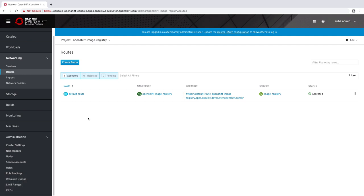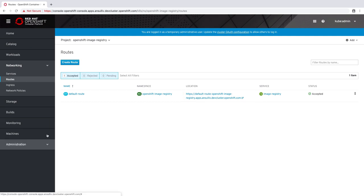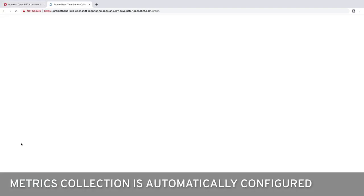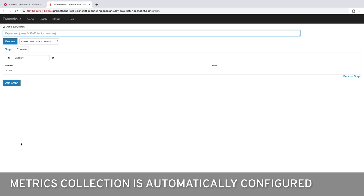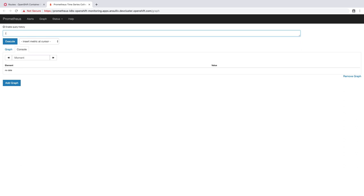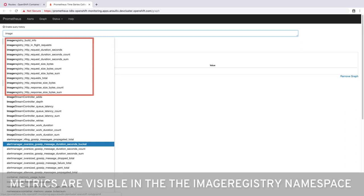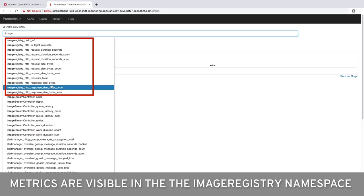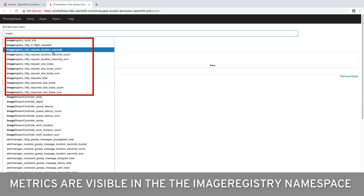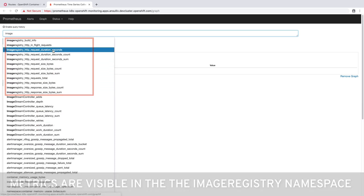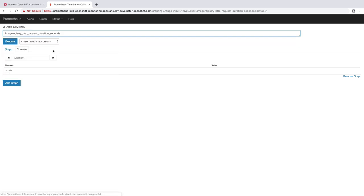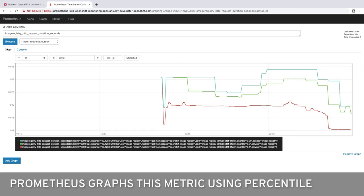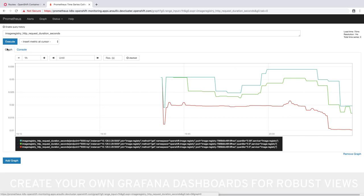The operator-based deployment of the registry also configures metrics collection automatically. There are no default Grafana dashboards available. However, we can use Prometheus graphs to view individual statistics. The statistics collected from the registry are put into a Prometheus namespace of image registry. For this statistic, Prometheus presents a graph of quantiles. The 50th, 90th, and 99th percentile.